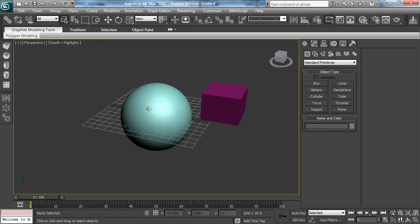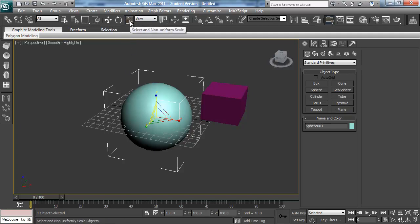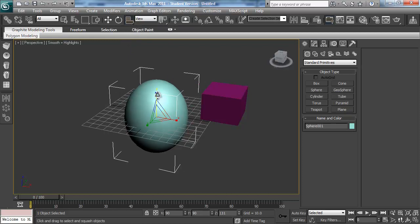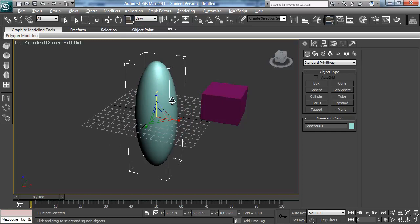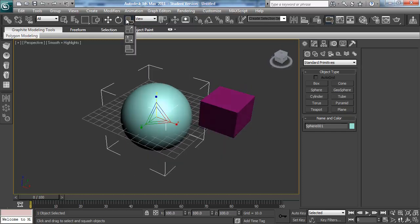The same mistake can happen when using Scale. The one you'll usually want is Uniform Scale. If you press R too many times you'll get Non-Uniform Scale, which is usually not a problem, but the one that causes issues is Squash — where you try to stretch an object and it squashes instead, which you might not be expecting. Same fix: cycle back with R.